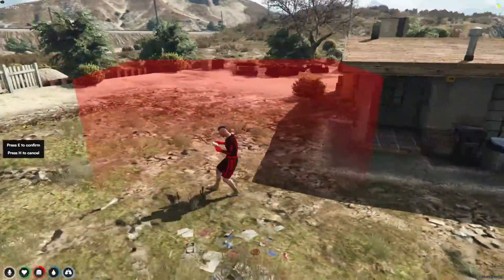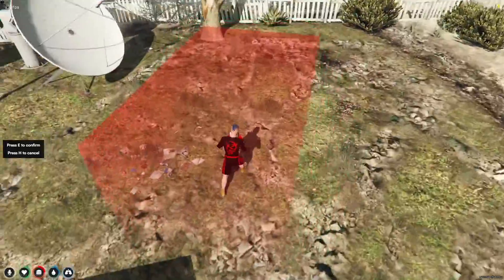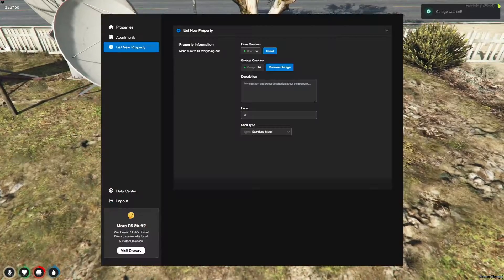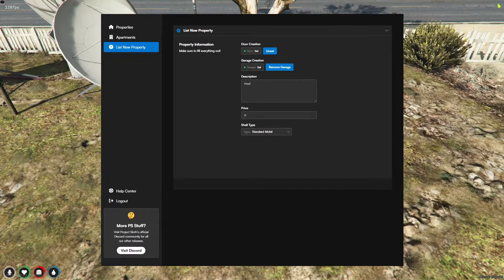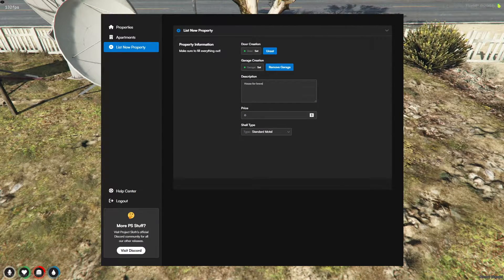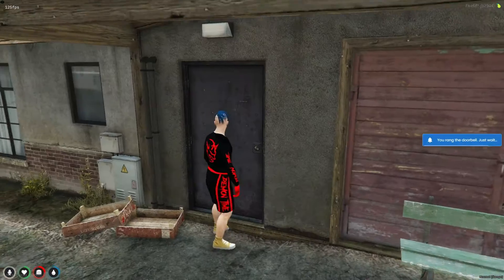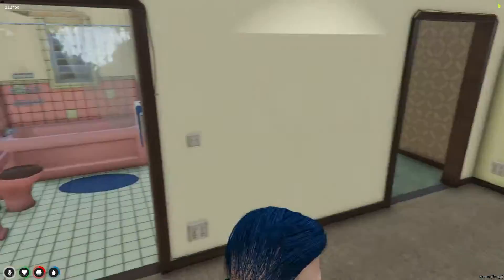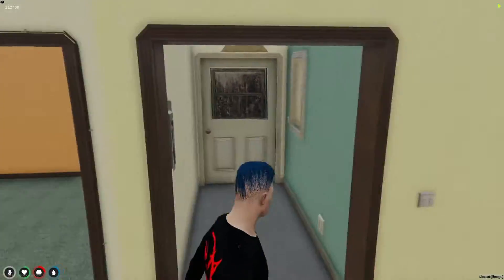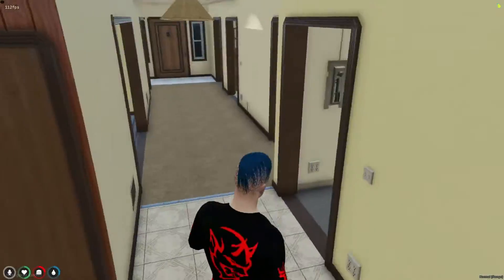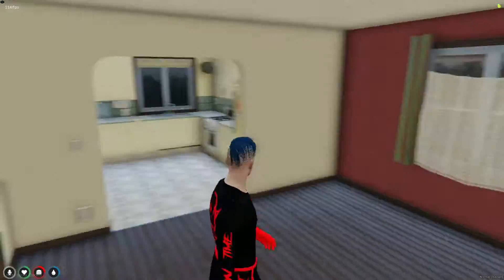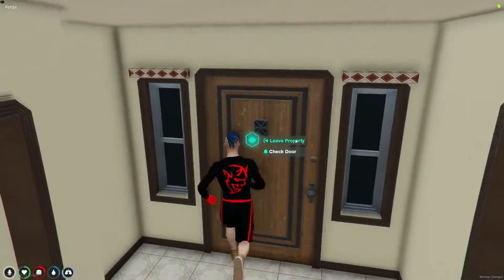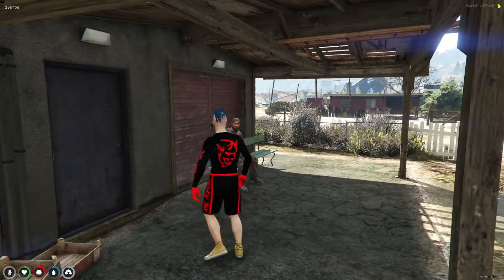PS Housing introduces a vibrant and interactive dimension to your server, allowing players not only to own properties, but also to personalize them to their heart's content. Whether it's creating the perfect home or setting up a unique space for gatherings, this feature enriches the player experience, making it more engaging and immersive. Let's explore how you can implement PS Housing on your server and unlock a new realm of possibilities for your community.